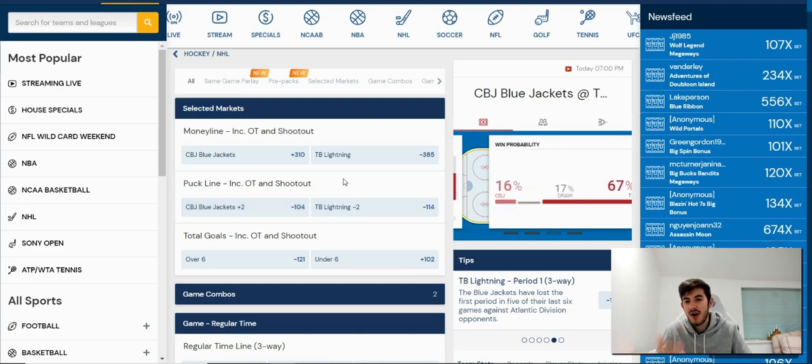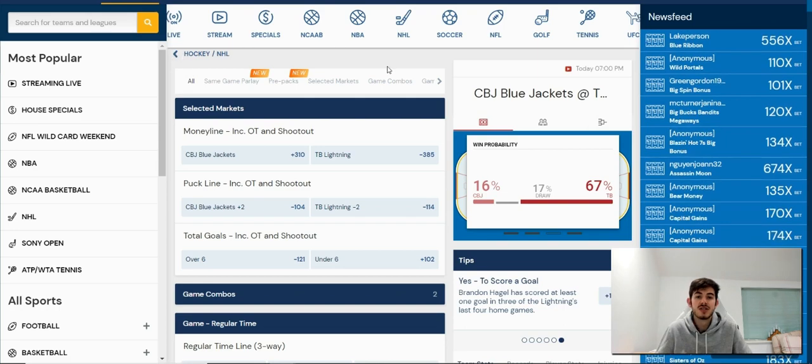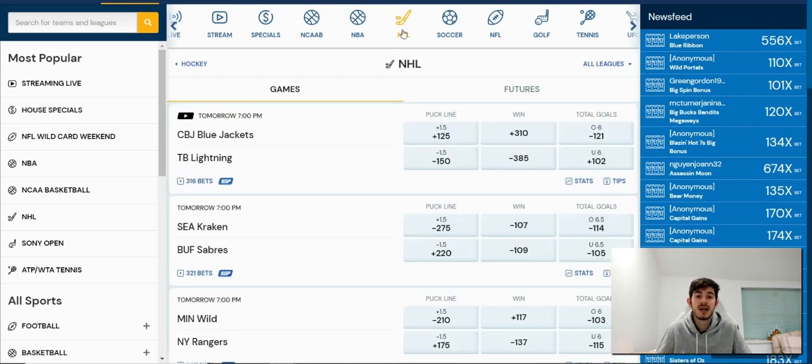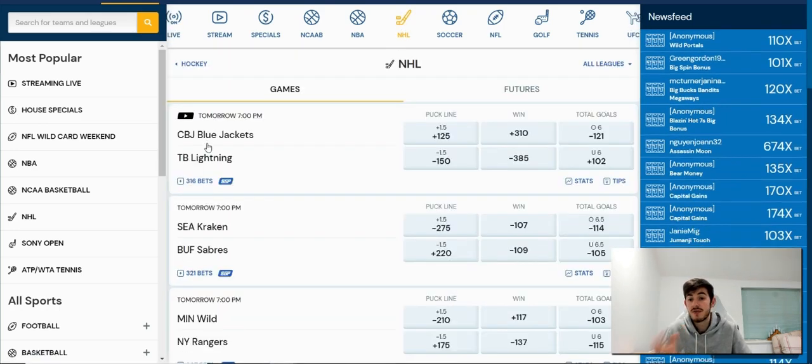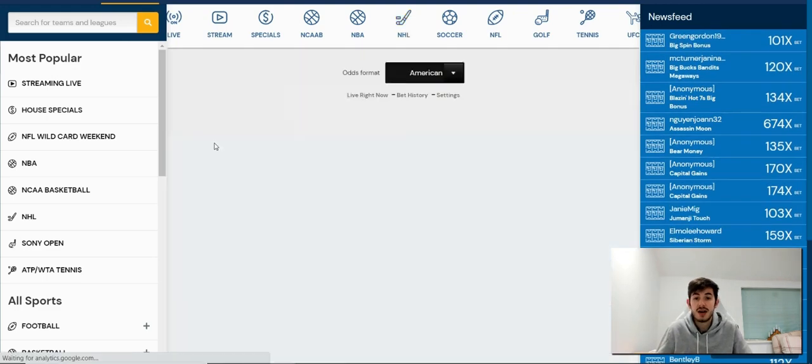Now to find the puck line, all you need to do is open up any game and go through it. So if I click the National Hockey League, NHL here, and I go for the first one, CBJ Blue Jackets, TB Lightning,